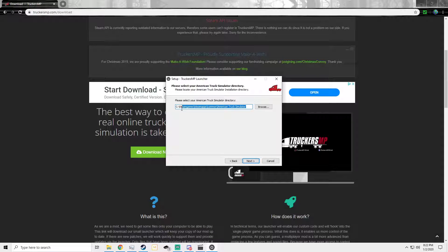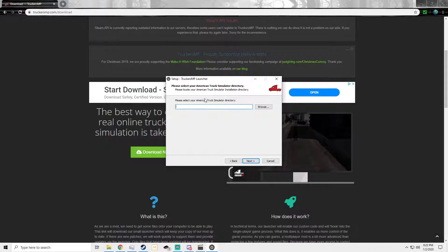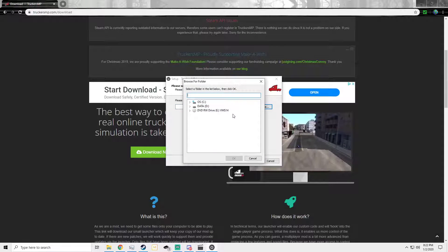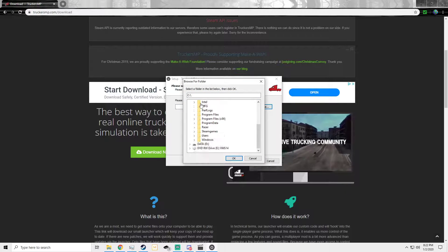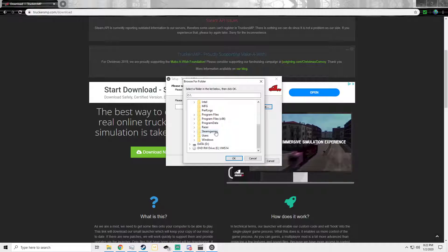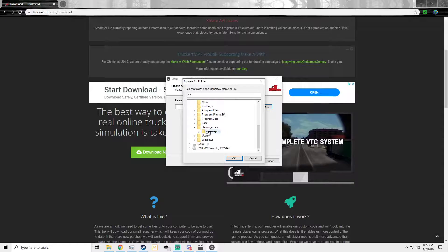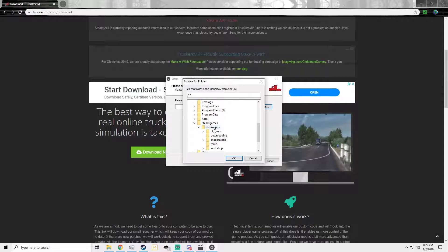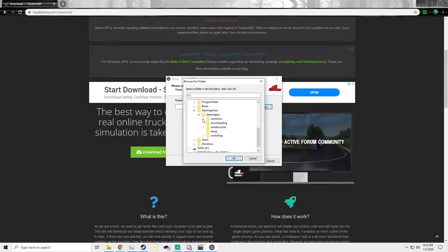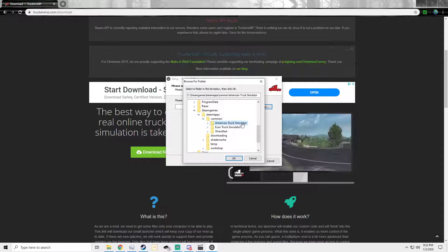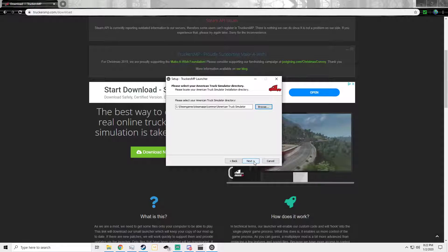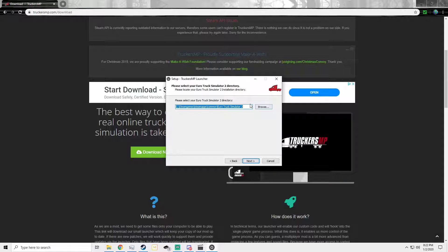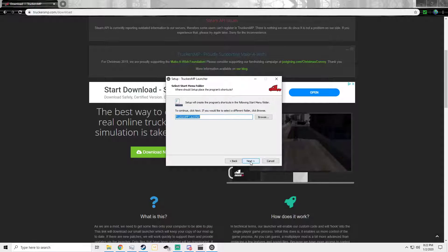For a lot of you guys this will be empty and you've got to find the directory path for American Truck Sim. Go ahead and browse — in my case it's on the C drive. Go down to Steam Games, then drop down to SteamApps, then Common, and right in there you'll find your American Truck Sim and Euro Truck Sim directory. Select ATS, hit next, and ETS 2 is in the same spot — I already have mine selected so we're good.